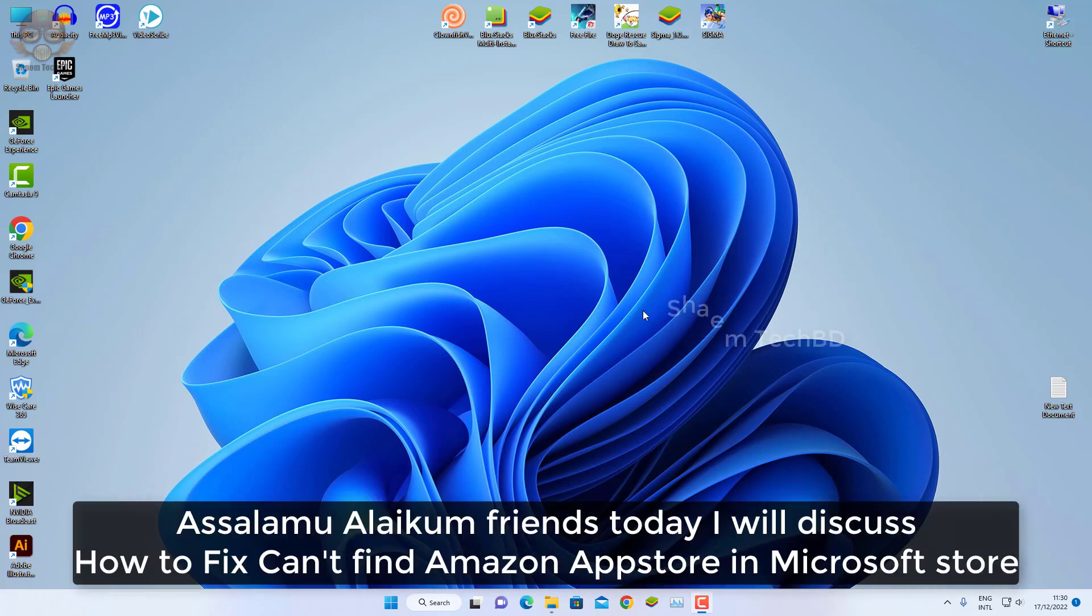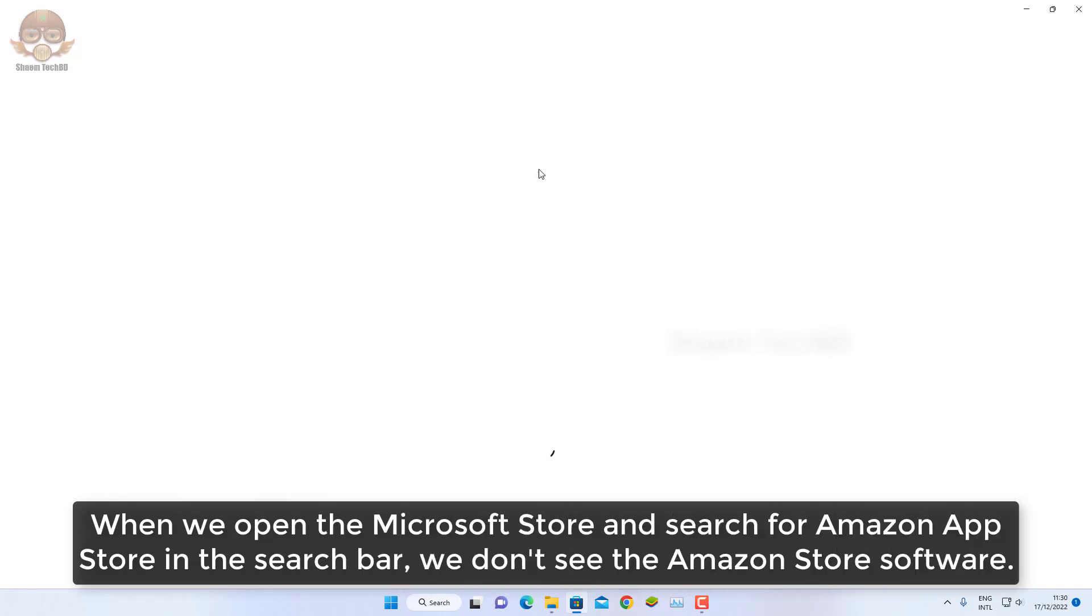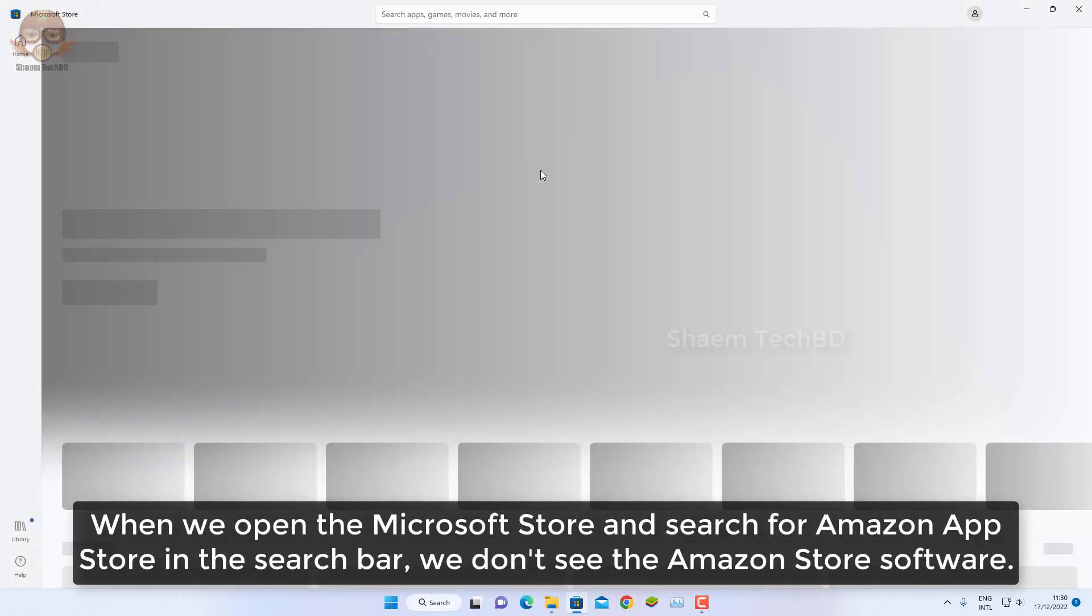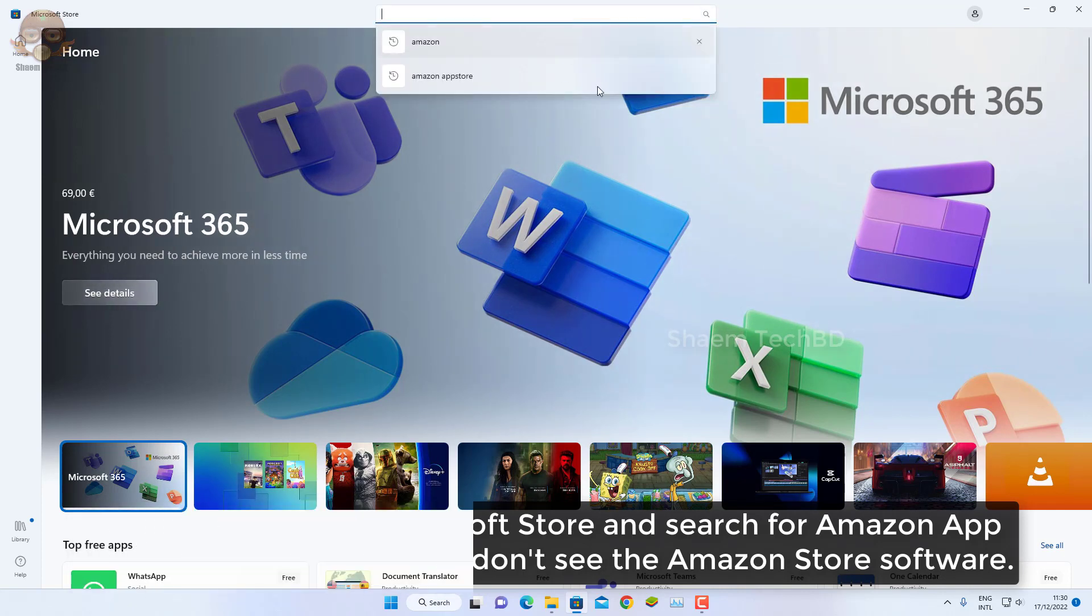Assalamualaikum friends, today we will discuss how to fix can't find Amazon App Store in Microsoft Store. When we open the Microsoft Store and search for Amazon App Store in the search bar, we don't see the Amazon App Store software.